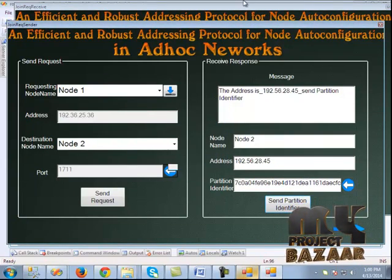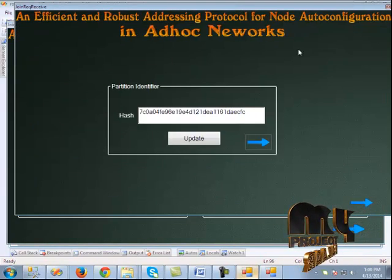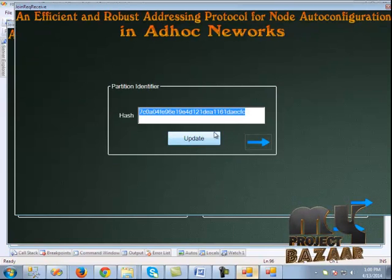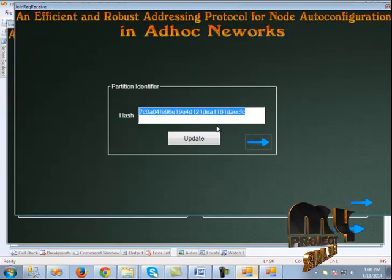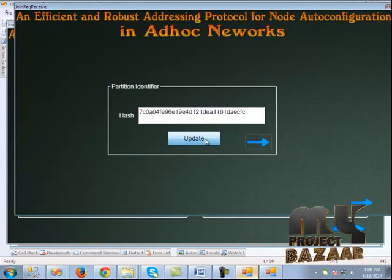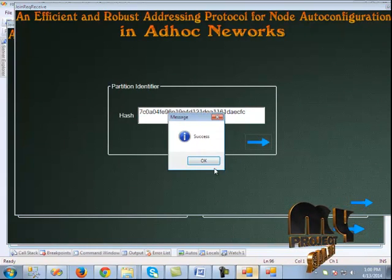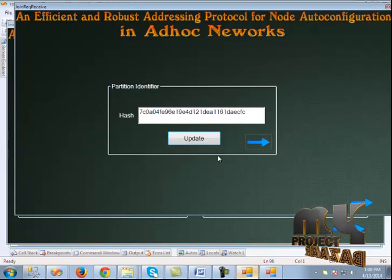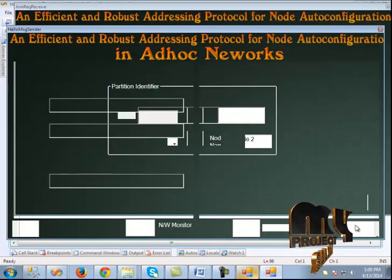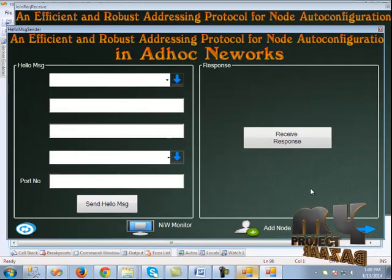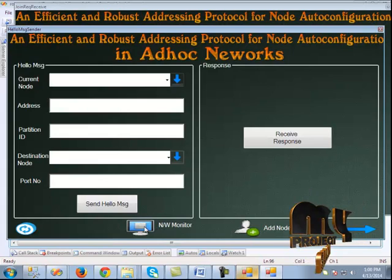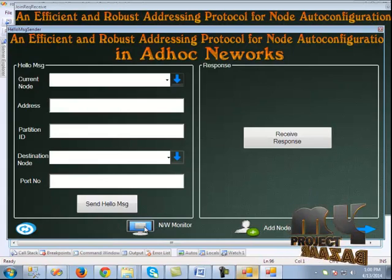We get the success message — the partition ID is sent. This partition ID is received from node 1. We update the partition ID, and when we click the next button it redirects to the next page. In the next page, we can see the network monitor.